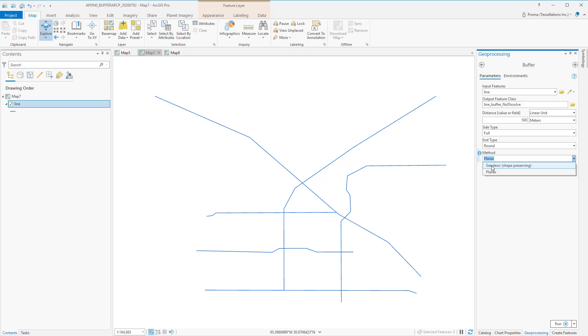Distances are calculated between two points on a curved surface as opposed to two points on a flat surface. Geodesic creates a shape preserving geodesic buffer regardless of the input coordinate system. We are going with the default planner method here.